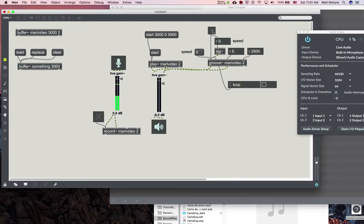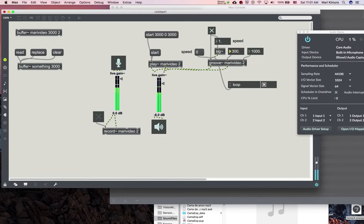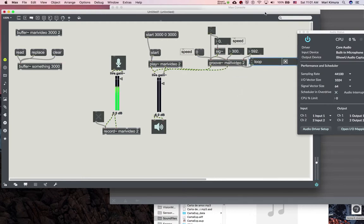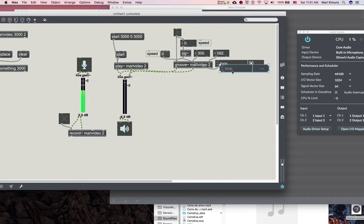If you turn the loop off: it stops. But if you turn it on, it loops. So you can do that. And as you might remember from SF play tilde, you can time stretch it.